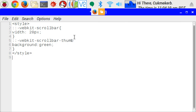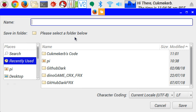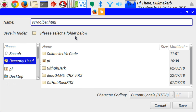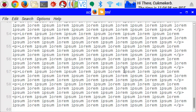I'm going to add some lorem ipsum text so I have something to scroll through. Awesome. That's it. Save it. I'm going to call it scrollbar.html. And I'm going to put it in this folder. Save. Awesome.